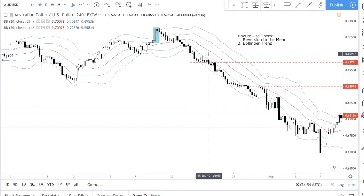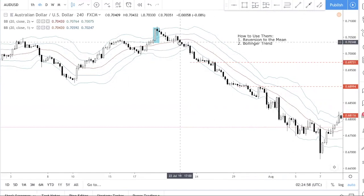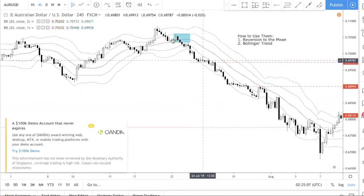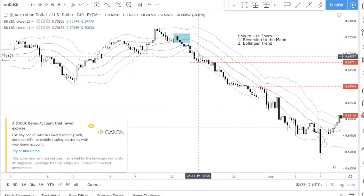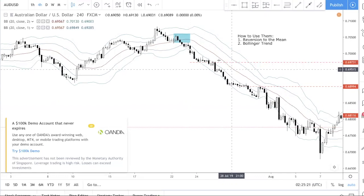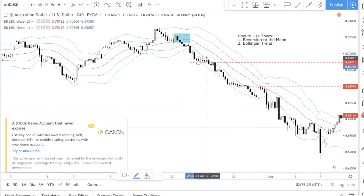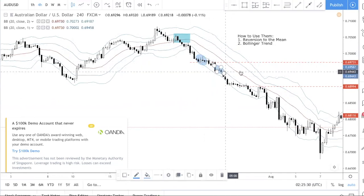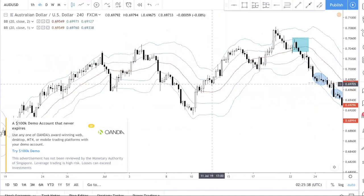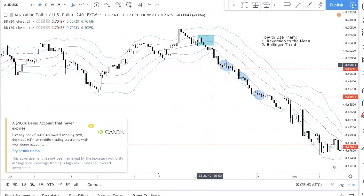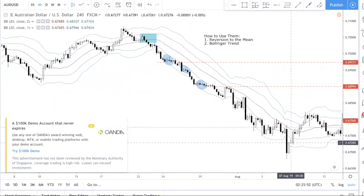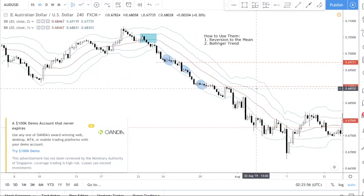The other thing to note about a Bollinger Trend: if you've entered the market — say you entered somewhere here — you want to hold on to your trade as much as possible because the market is committed. A committed market means very little pullbacks and very little drawdown, which makes it easier to hold psychologically. The big money is made by sitting tight on a trend. If you hold all the way down, you catch a very big move.